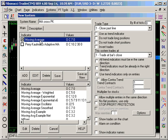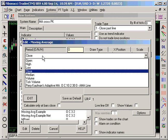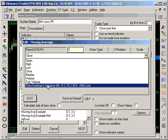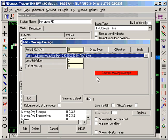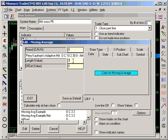Then you edit the moving average. Instead of using the close of the bar, you click on the close and select that you want the data from the Perry Kaufman adaptive moving average to be used to calculate the moving average. Change the color to blue and set the length to 14.